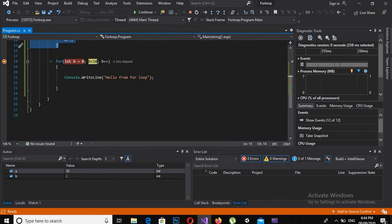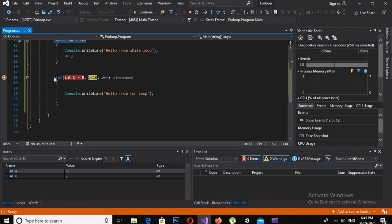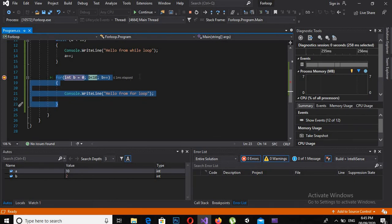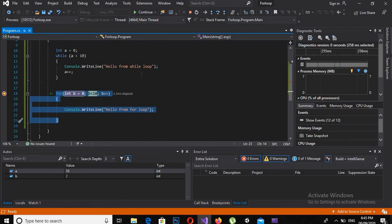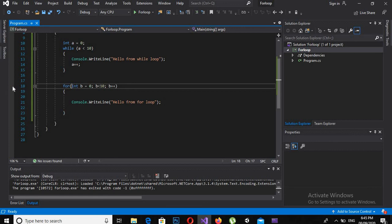A while loop and a for loop are amazingly the same, but they are used in different types of situations. A while loop is mostly used with conditions, and a for loop is always used for retrieval of data from arrays or insertion of data into arrays. I hope you like the video and understand the for loop. If you like the video, please subscribe, like, and share. Subscription is absolutely free — thank you.